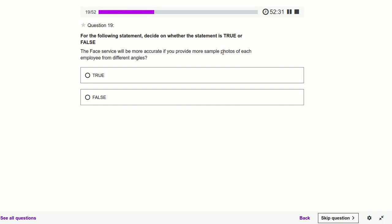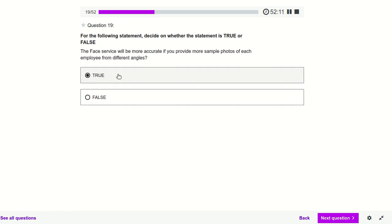The Face service will be more accurate if you provide more sample photos of each person from different angles — definitely true. Generally the model performs more accurately if during training we provide different sets of images, like rotated 90 degrees left or right, so the model trains better.